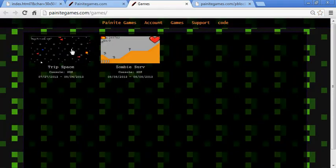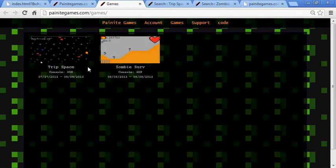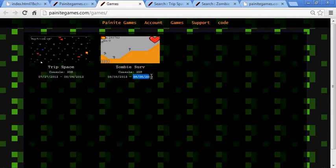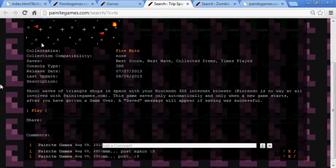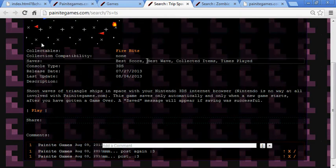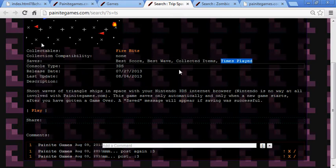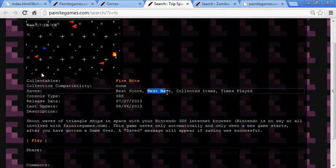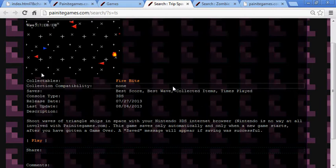I have two games now. By the way, the first date is when I put it on the website — not necessarily when I created it. The second date is the last time I had a major update. When this one got updated, it was because I started saving the best wave and times played. I didn't add much else, but to me that's a major update to save those records.